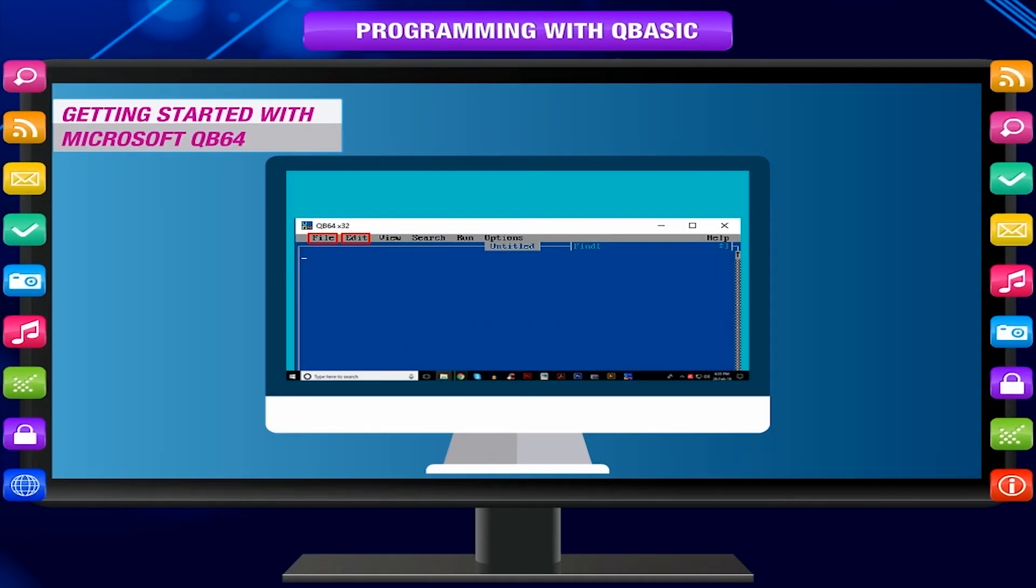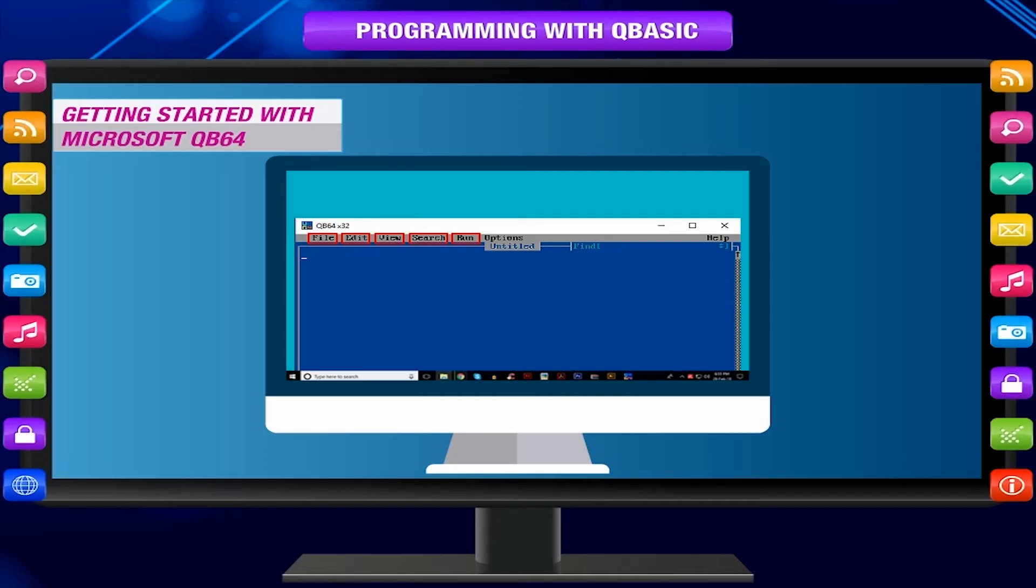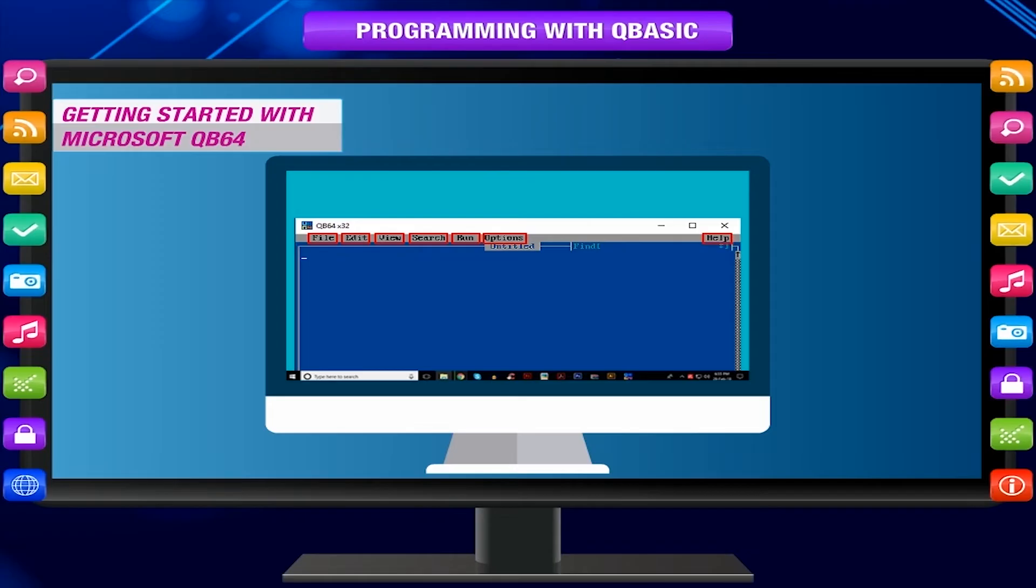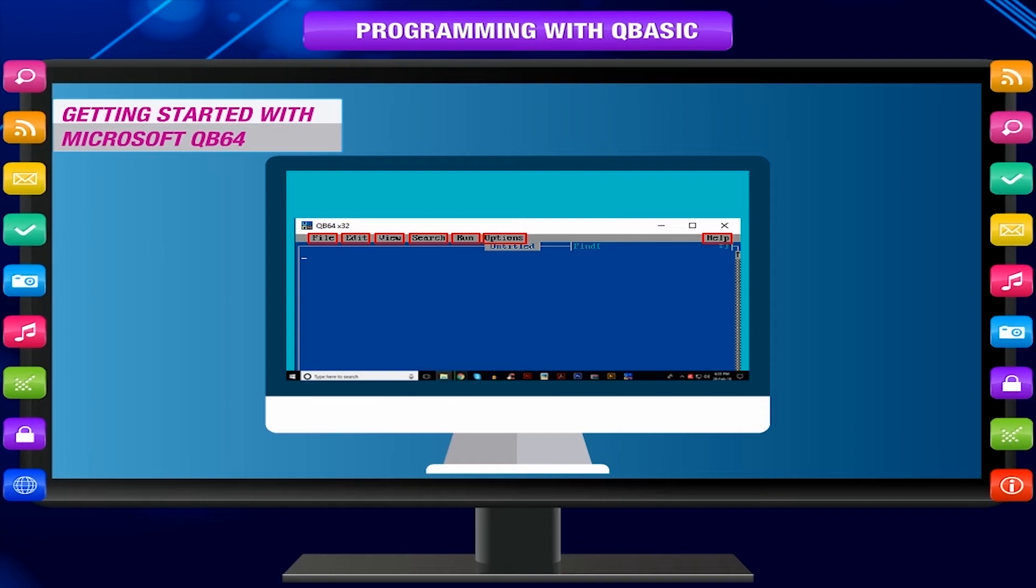The main menus are File, Edit, View, Search, Run, Options, and Help. You will learn about File and Run menu.